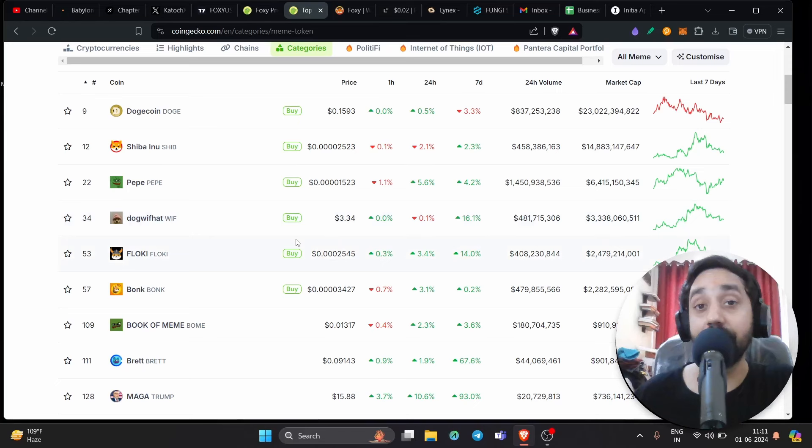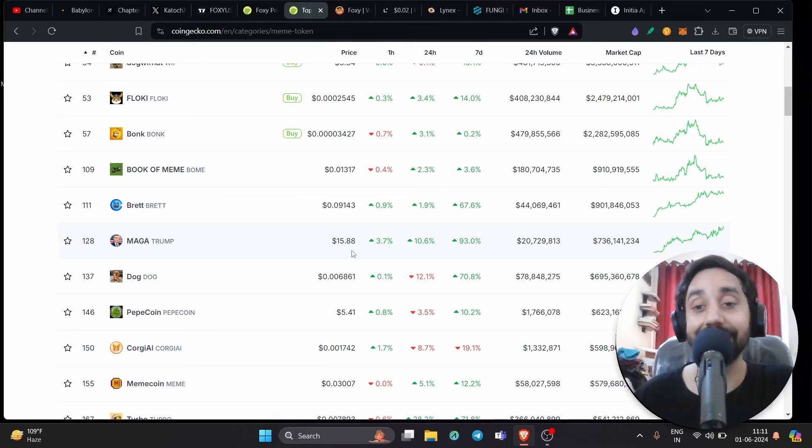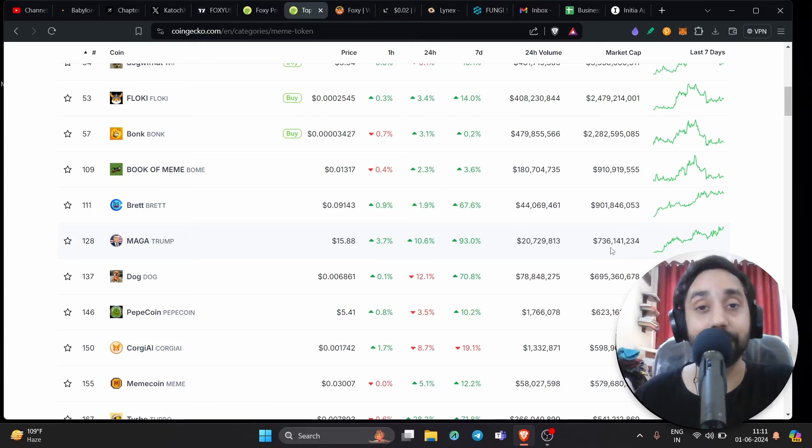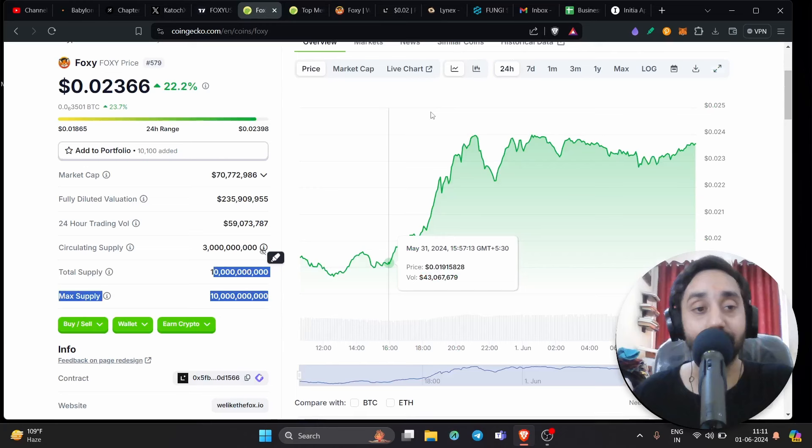And if you further go down below, you can see MAGA token, which is Trump token is trading at $15 right now, which is insane. But again, its market cap is around $736 million. That means this one also can pump pretty high. So clearly 2024 is for meme coin and Foxy is still undervalued. I believe it's highly undervalued.